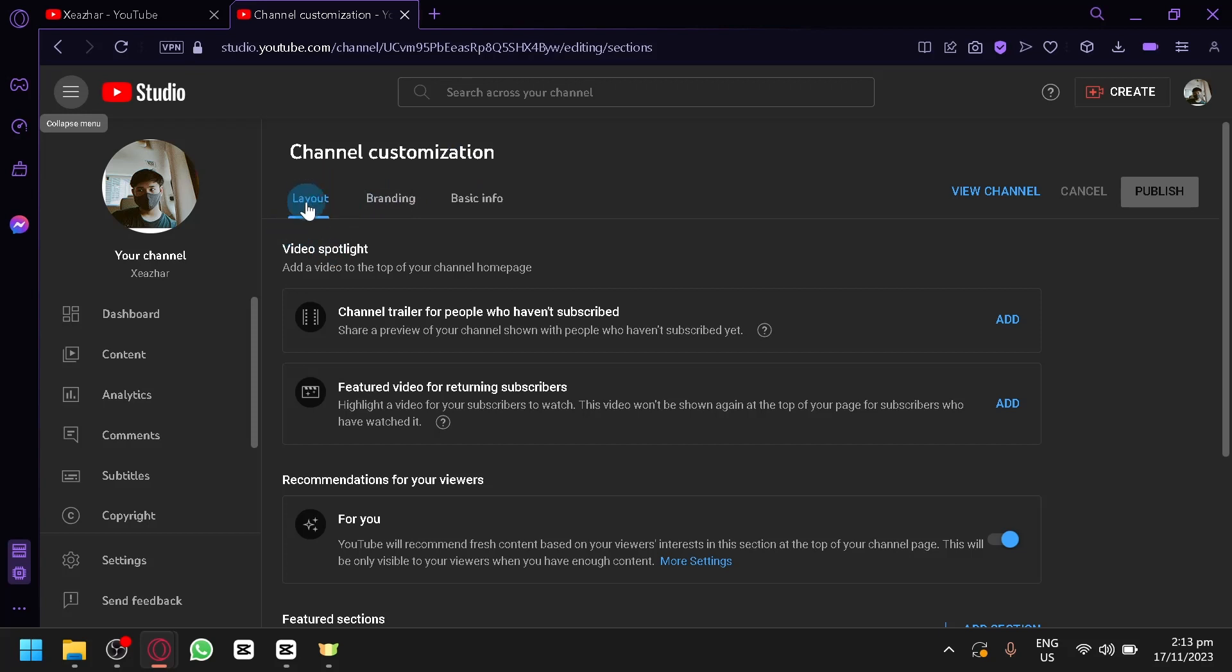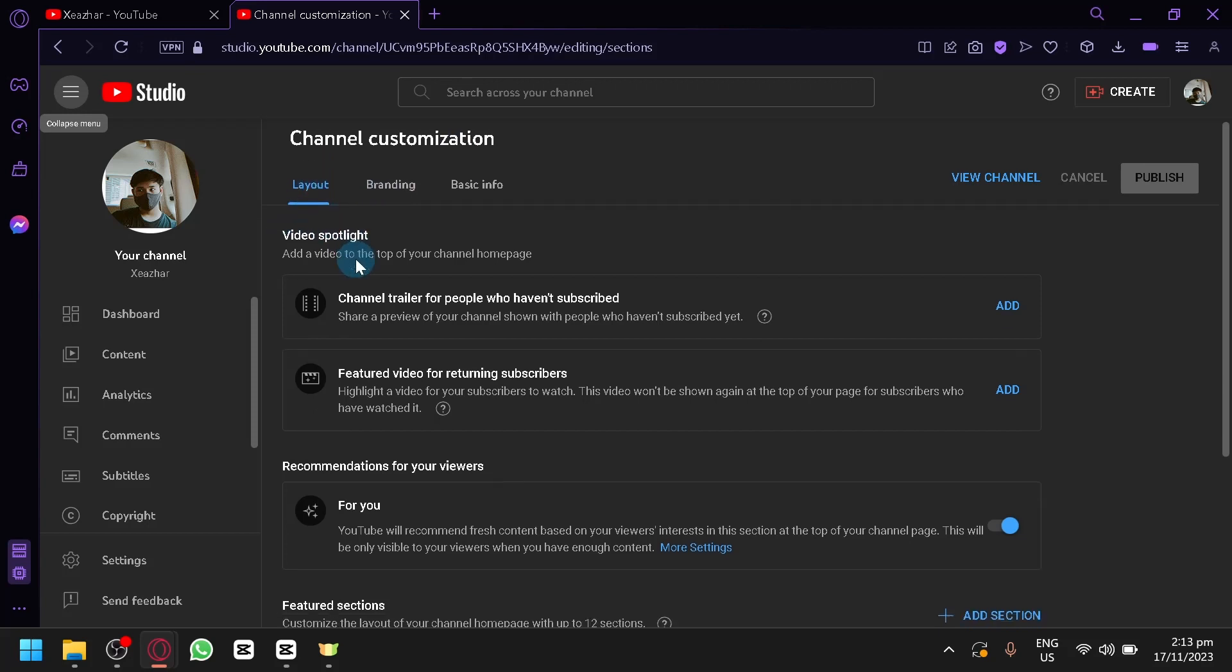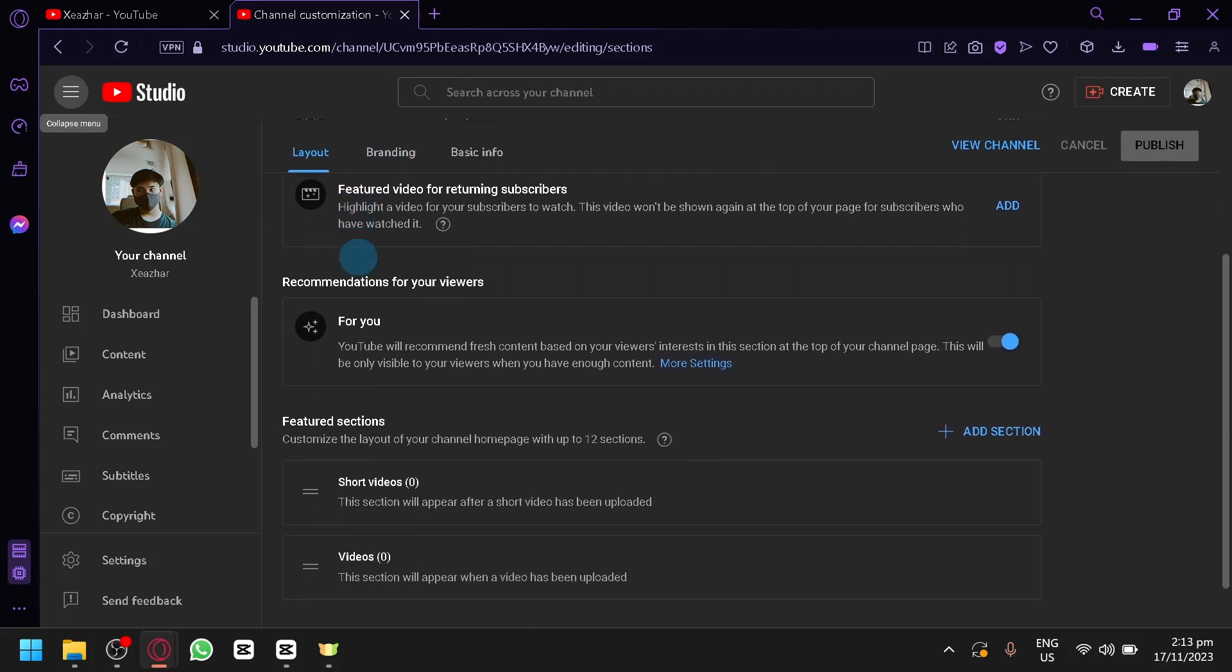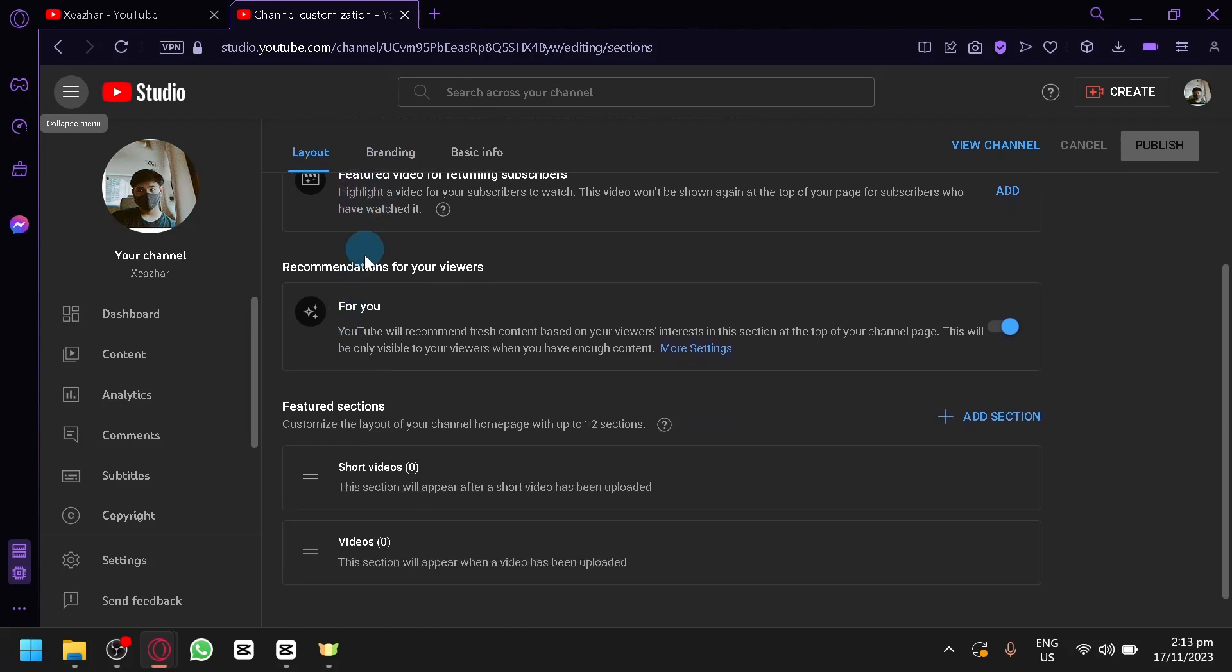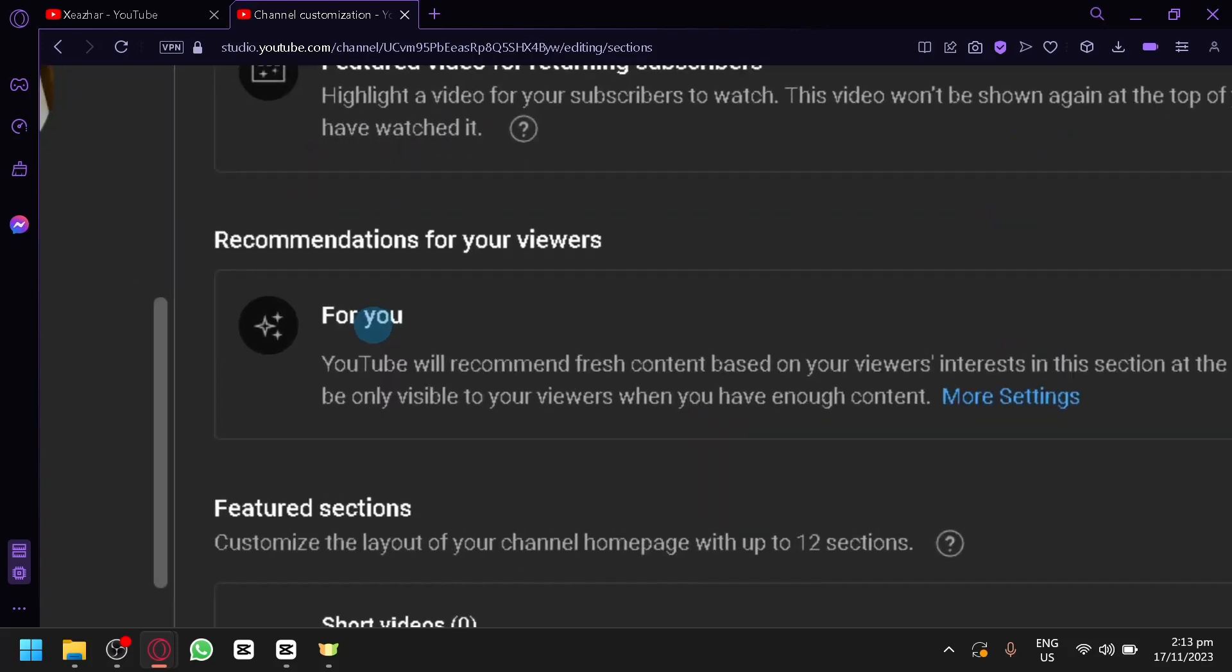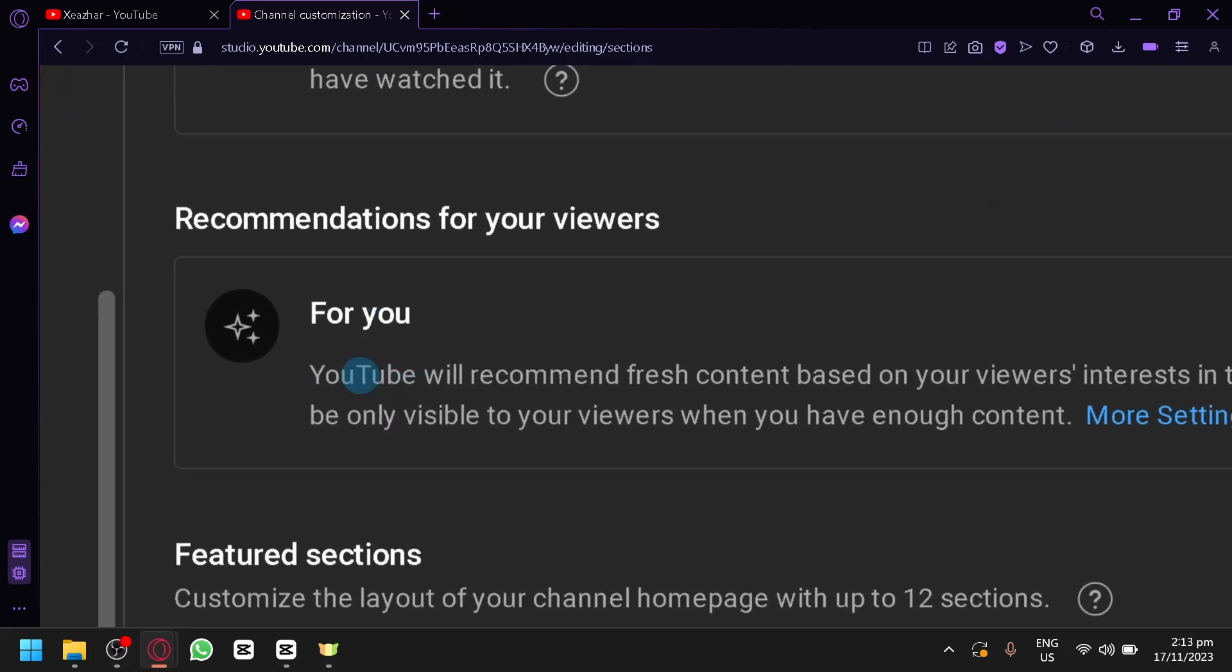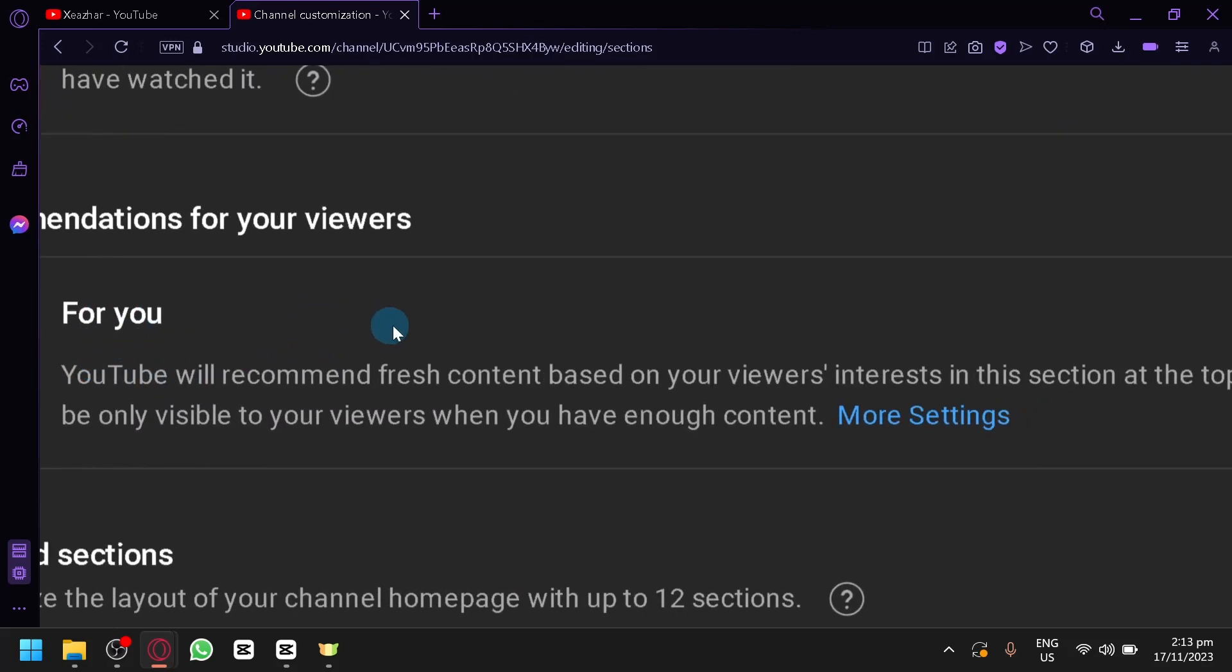And as you can see, under Layout, you're going to see a few options over here. But as you can see, scrolling down, you will be able to see that we have the For You part over here.